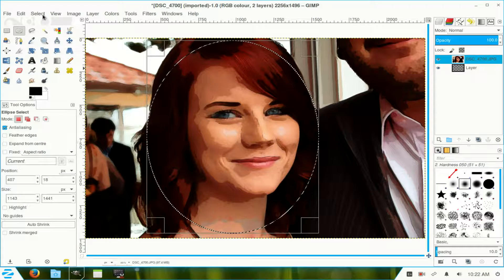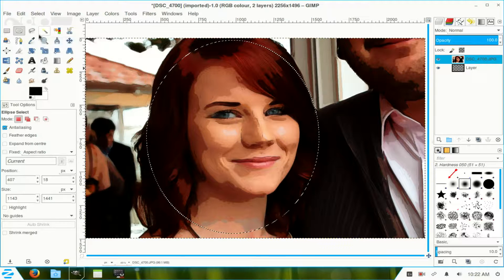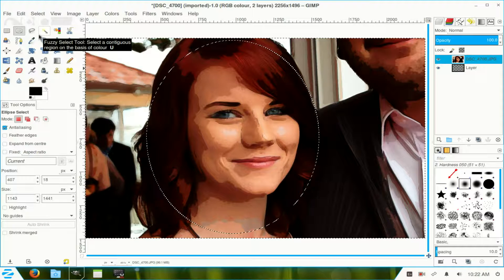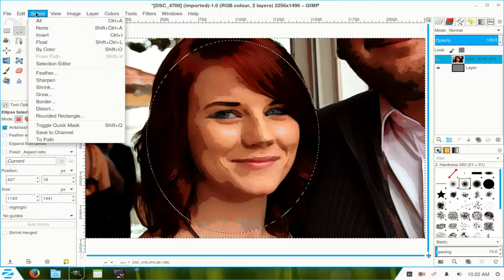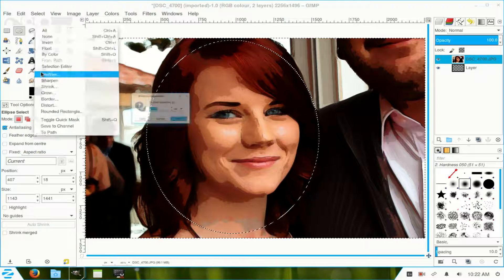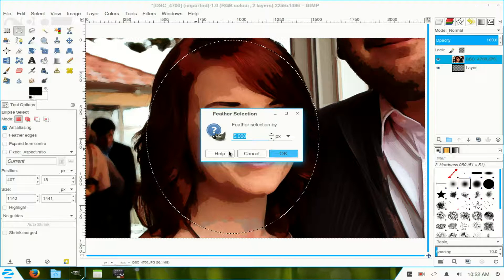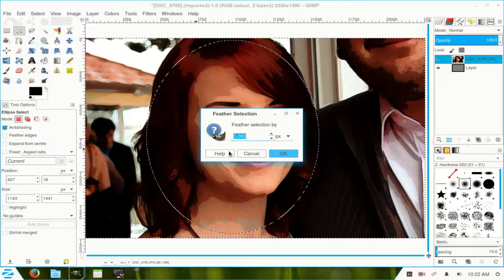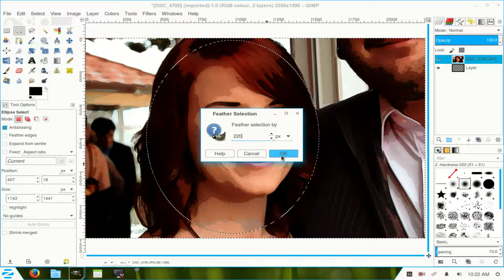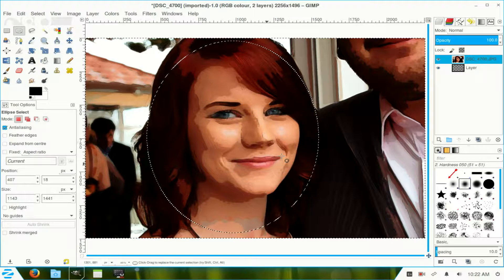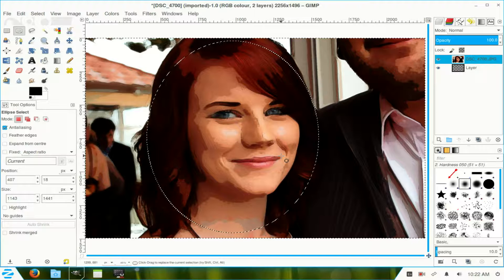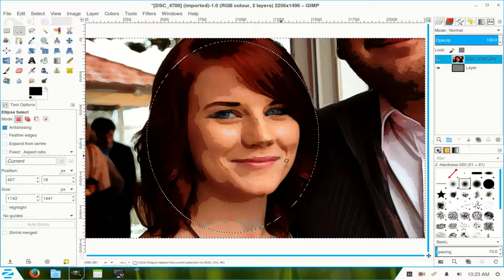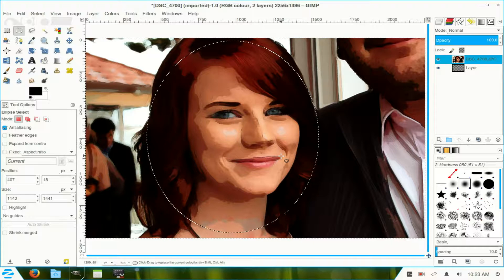I go to Select and I invert that selection. That puts it outside that particular oval. I go back to Select once again and I choose Feather. Now, I feathered it by 220. Click OK. Now, from the keyboard, I press the Delete key.